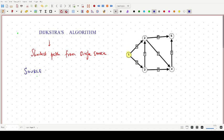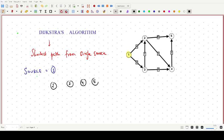We draw a table consisting of all the vertices that can be reached from vertex 1. Apart from vertex 1 itself, we have columns for each of the other vertices: vertex 2, vertex 3, vertex 4, and vertex 5. The first column will represent the current vertex.